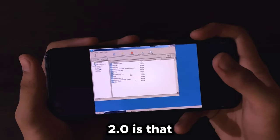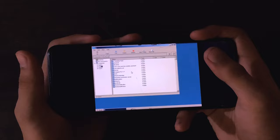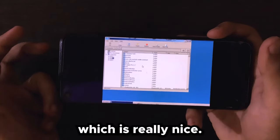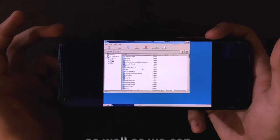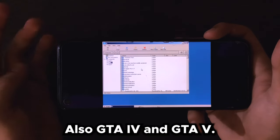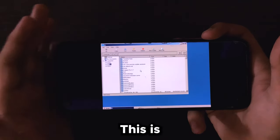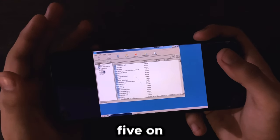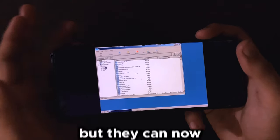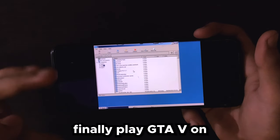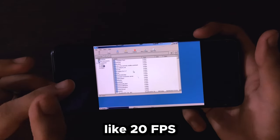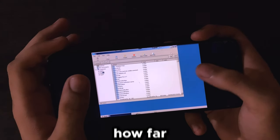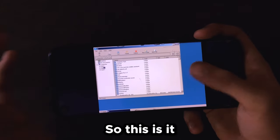One more important thing about WinLator 2.0 is that we can also emulate other emulators — like XEMU to run Xbox games on our device, which is really nice. RPCS3 maybe too, and we can also emulate GTA 4 and GTA 5. My old PC isn't able to play GTA 5 at more than 10 to 15 FPS, but we can now play GTA 5 at around 20 FPS max on our Android device. I'm really happy to see how far emulation has come.